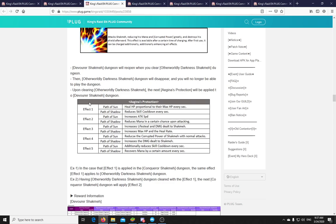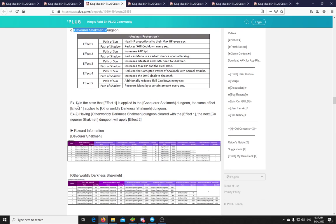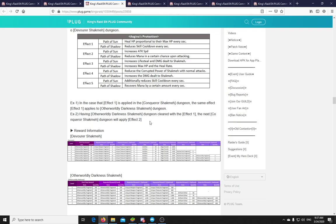But I think they made a mistake, because this should be for Otherworldly Darkness. In the Devourer of Darkness, we are fighting monster waves. So I don't know. This looks a bit messed up here. But okay, let's see. In case that effect 1 is applied in the Conquerer Shachmach dungeon... We do not have a Conquerer Shachmach. Okay, so it applies to both of them. But that's not Conquerer, guys. Consistency. Okay. And then clear with the effect 1. The next Conquerer Shachmach will apply effect 2. Okay. So yeah. So as you clear them, the next effect will take in place. Which means that the battle will slightly change every time.